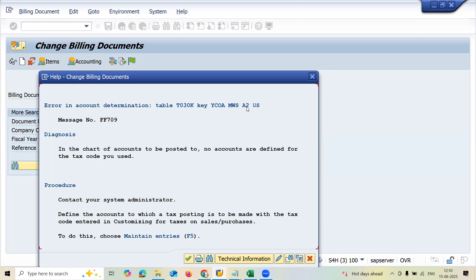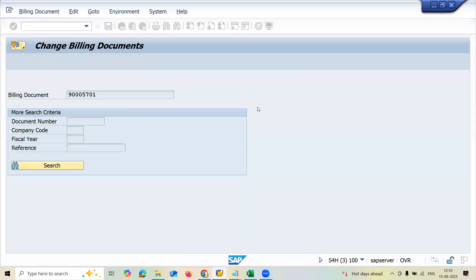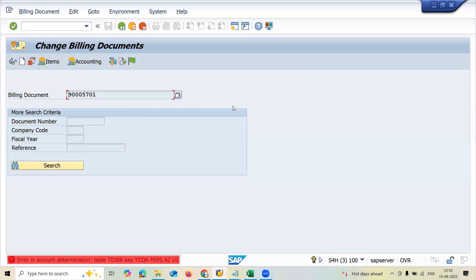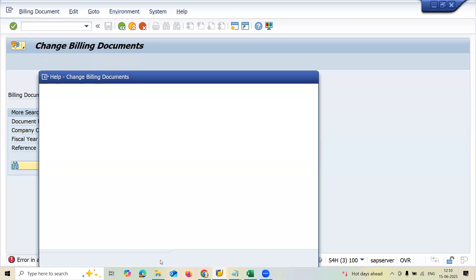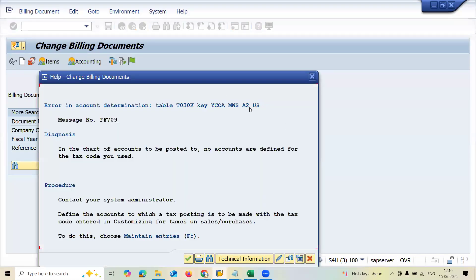A2 is the tax code and it is for US, United States of America. MWS is the tax type — output tax. It's output tax.